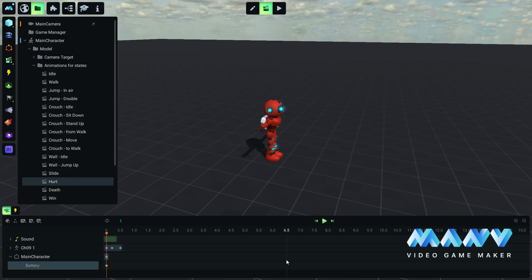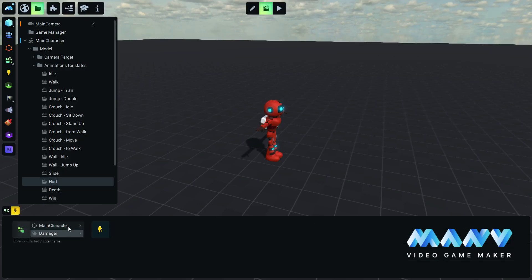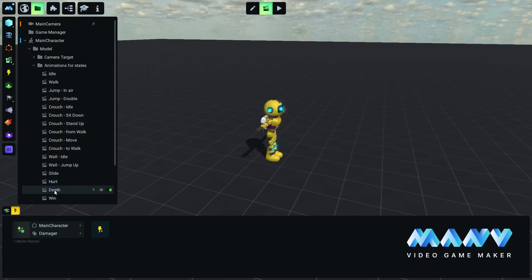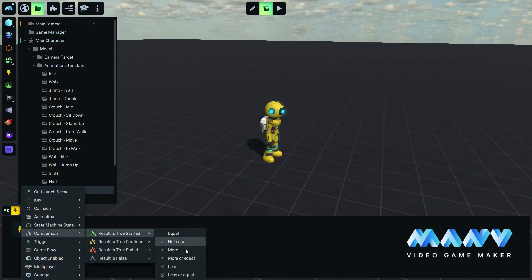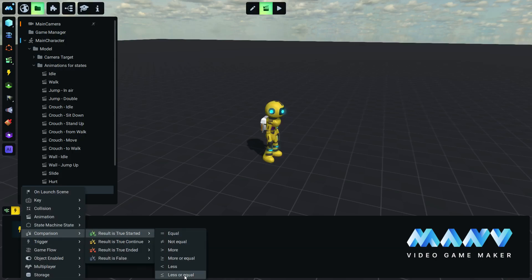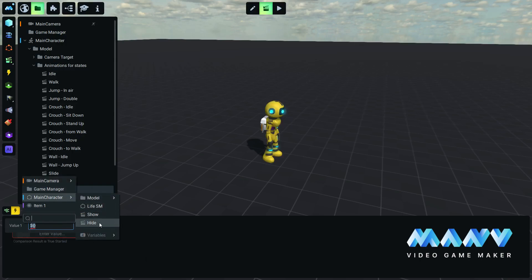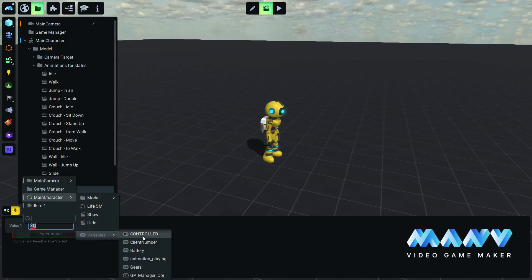In the triggers tab, we notice that the animation is set to run by default when the character starts colliding with anything that has the tag damager. Inside the trigger tab of the death animation, we add a comparison trigger to start the animation when the character's battery variable becomes equal to or less than zero.